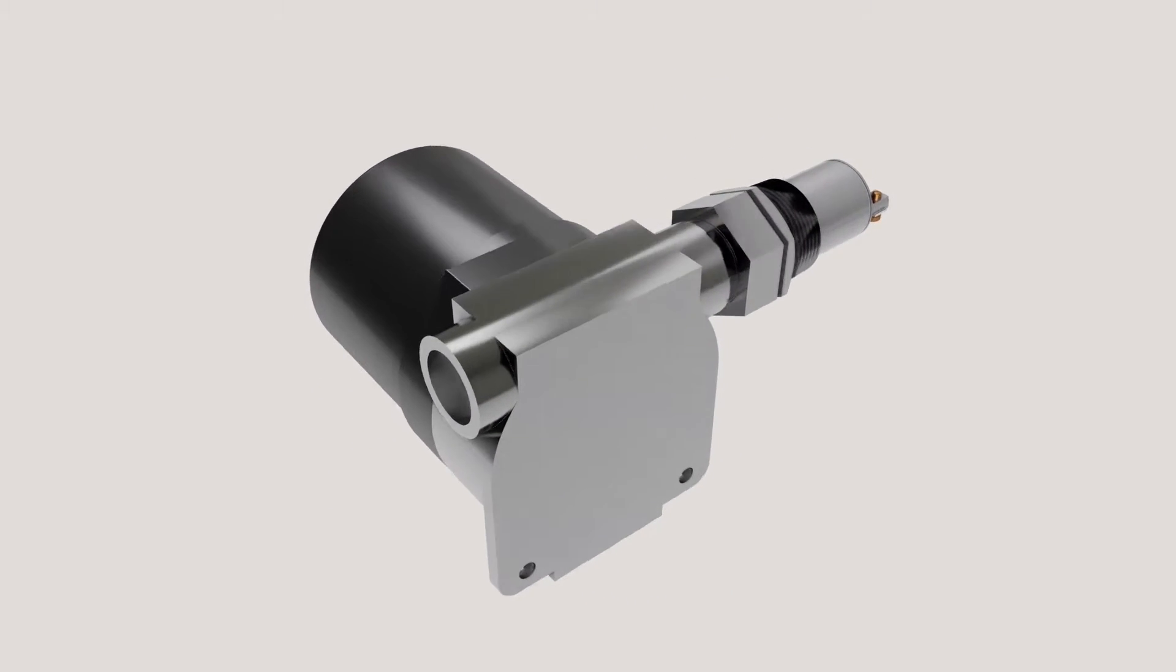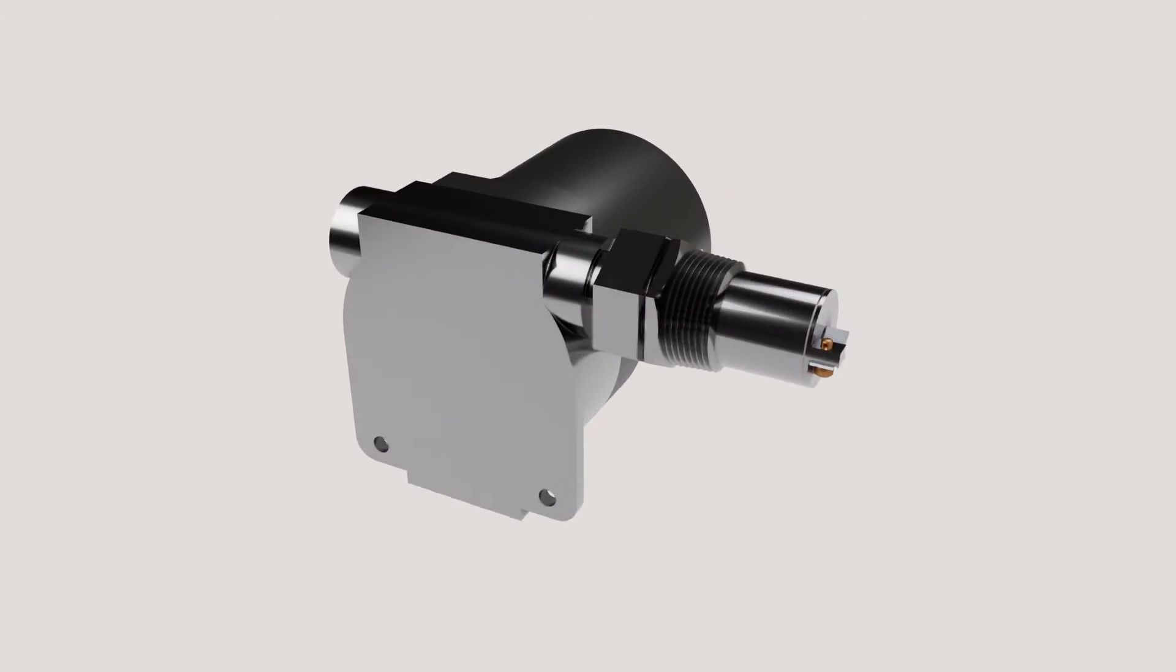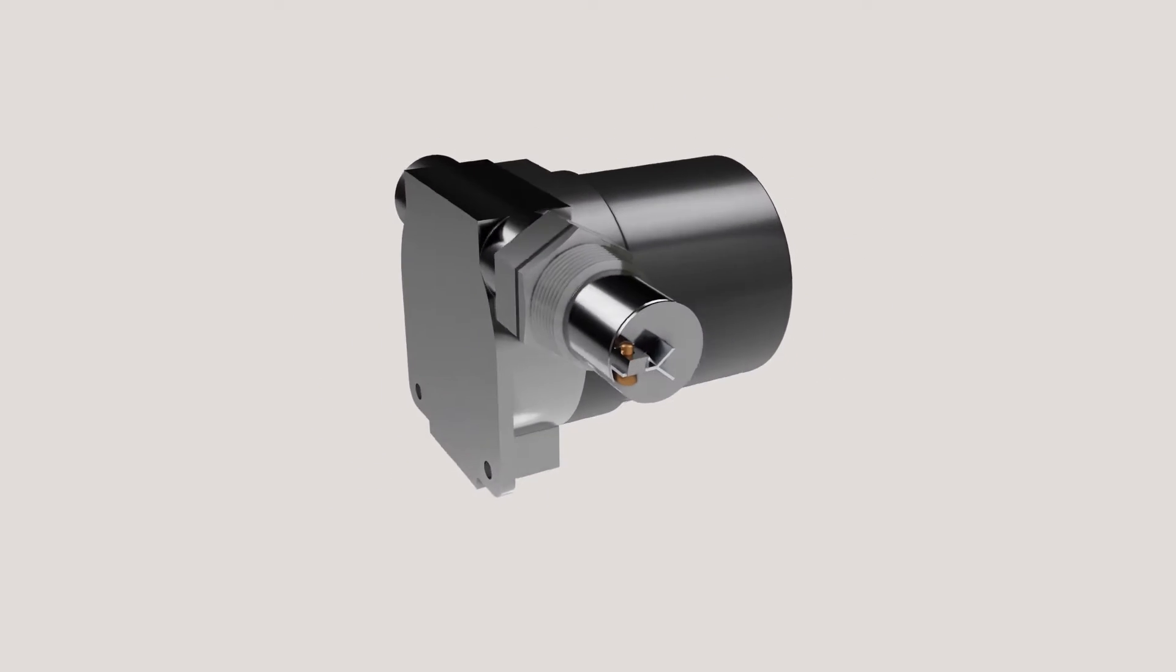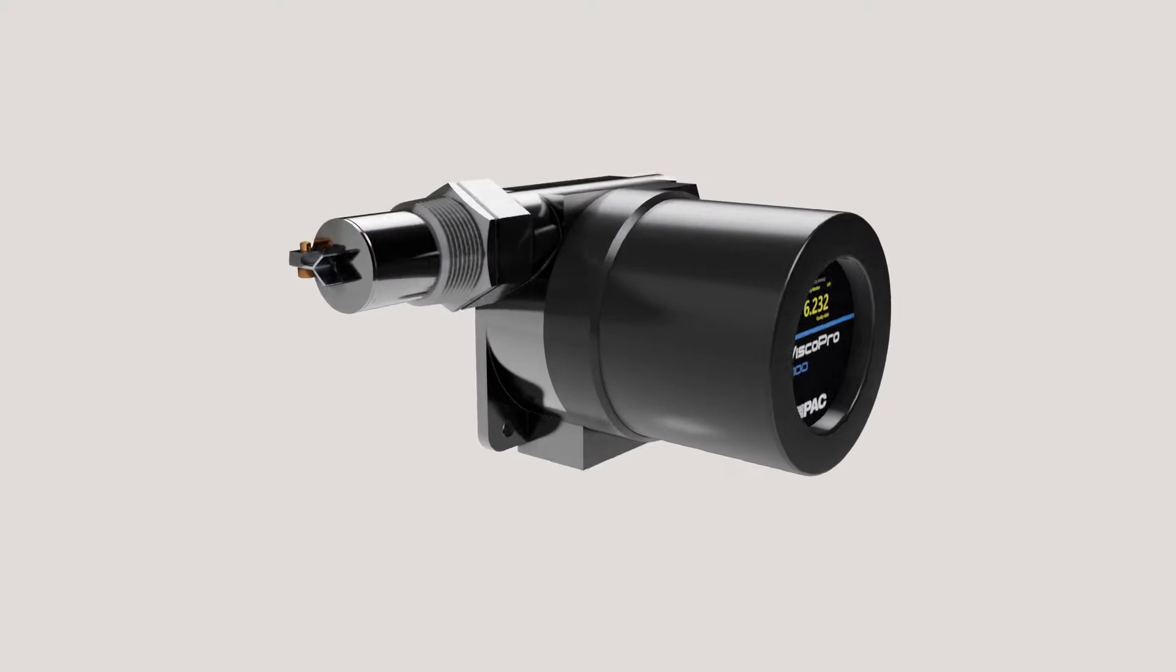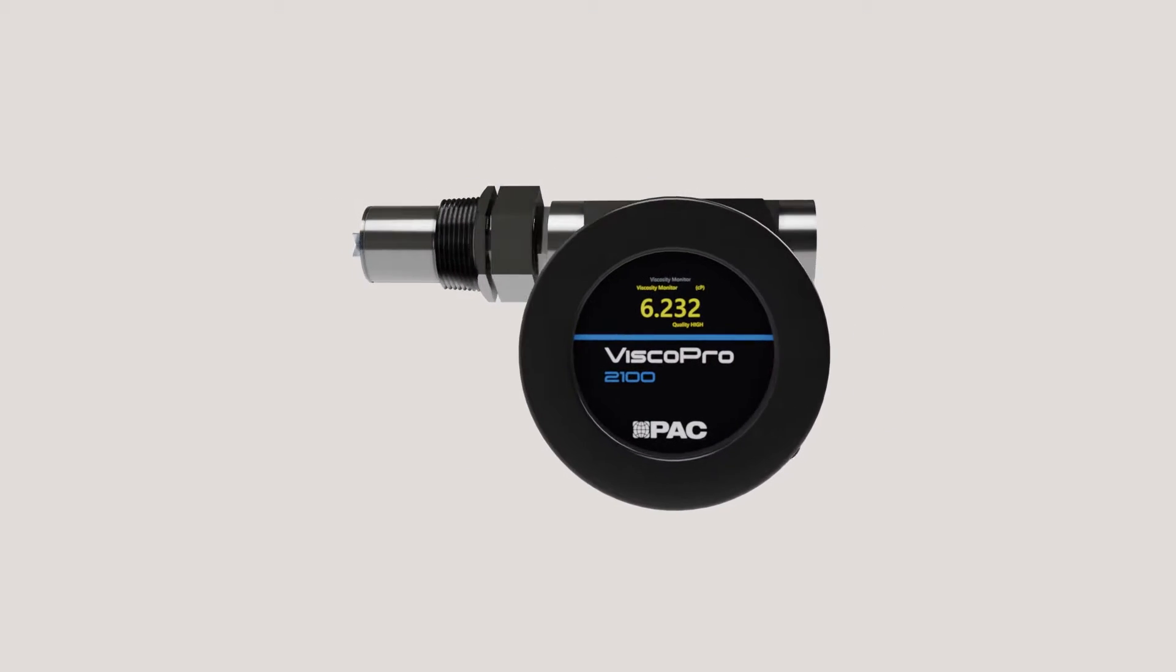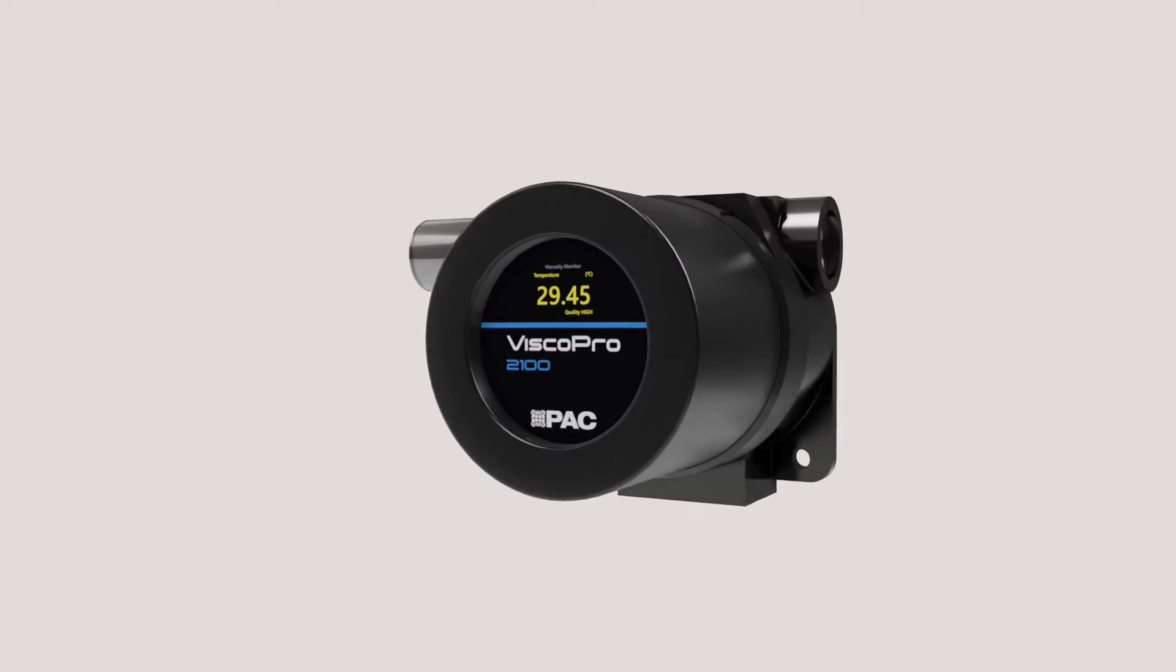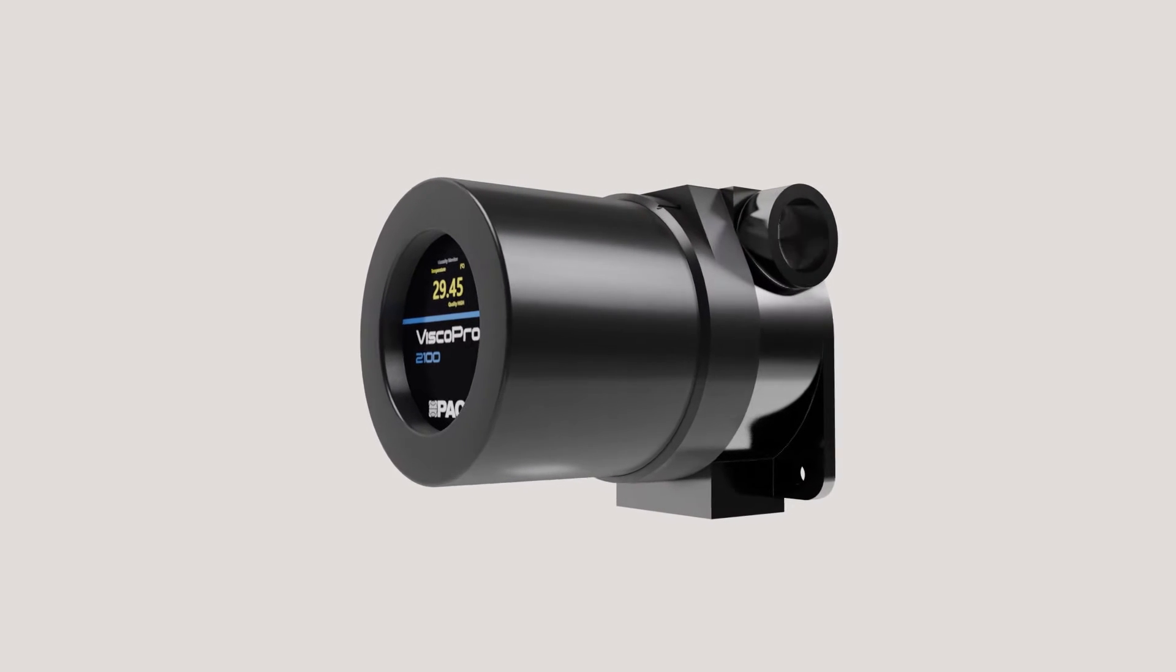At Cambridge Viscosity, our patented sensor technology sets us apart from other viscometer manufacturers, making us the worldwide leader in small sample viscosity.